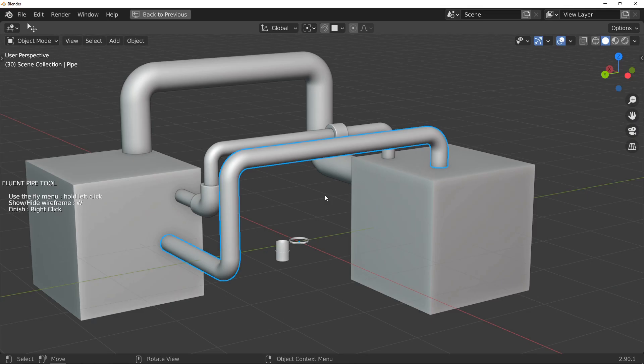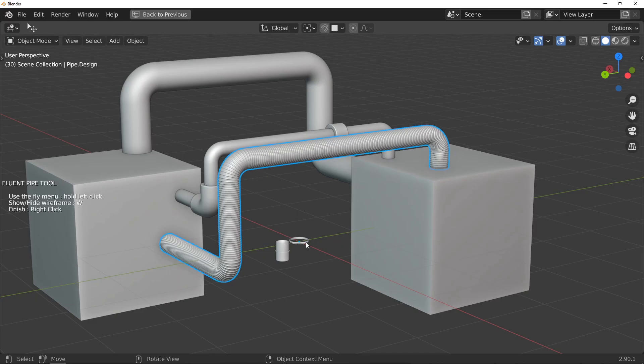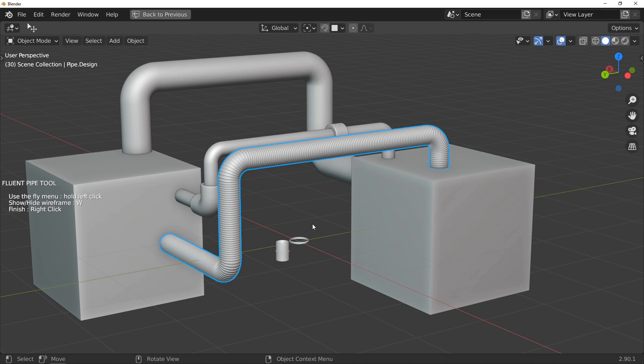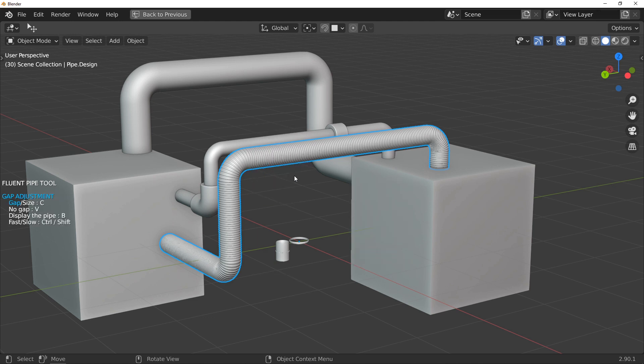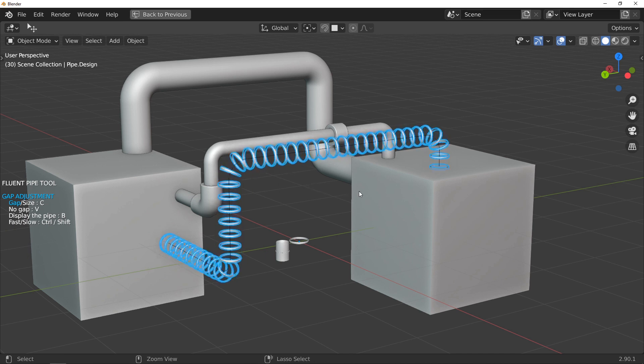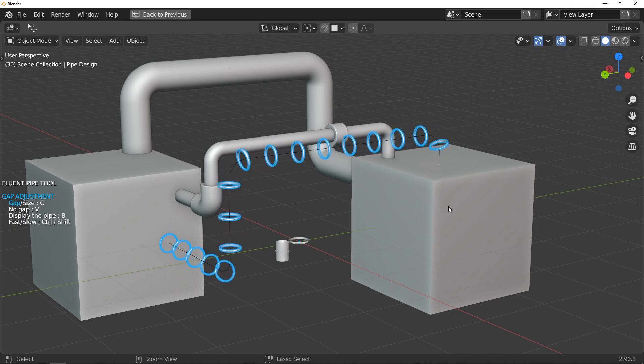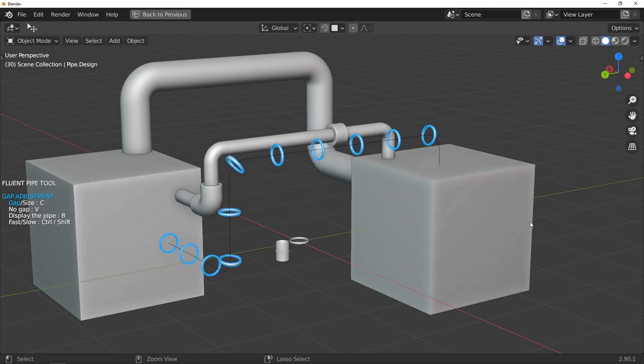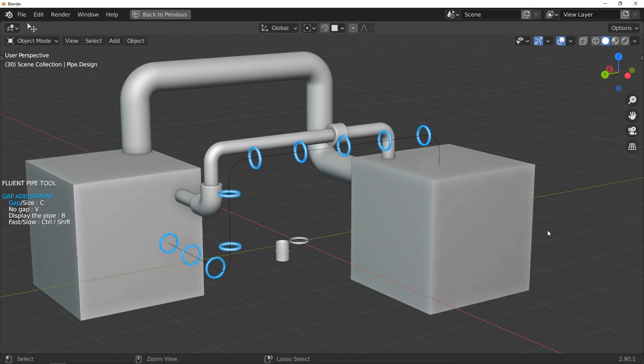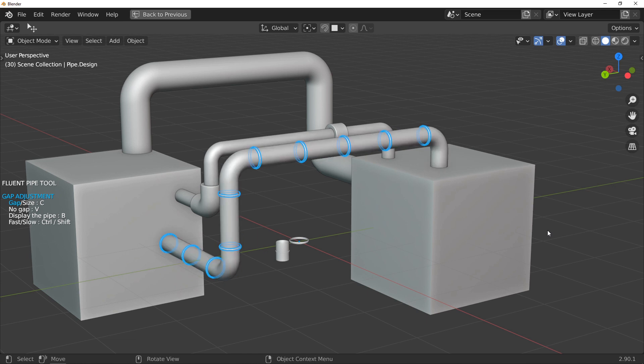Now, here is another way to use the add your design button. By selecting this object, which looks like a ring, I get this first result which could be similar to a vent pipe. But by pressing the C key, I can change the distance between each repetition of the objects. In this case, it would be interesting to be able to make the pipe reappear, and this is what I can do with the B key.